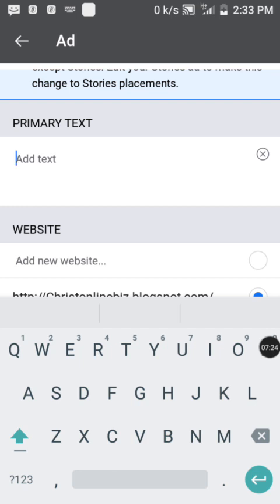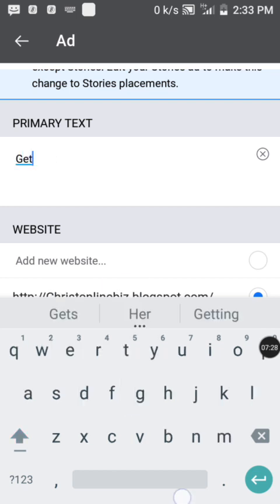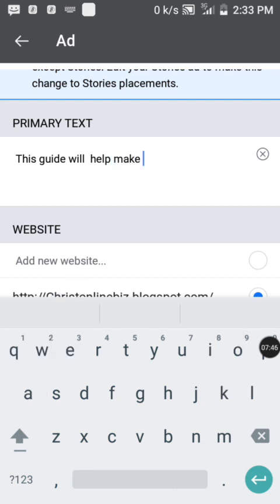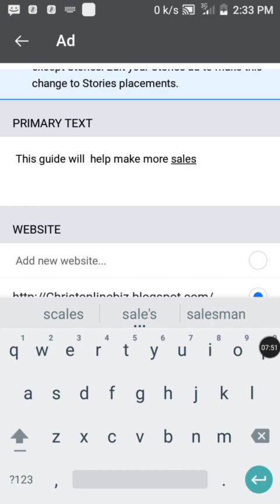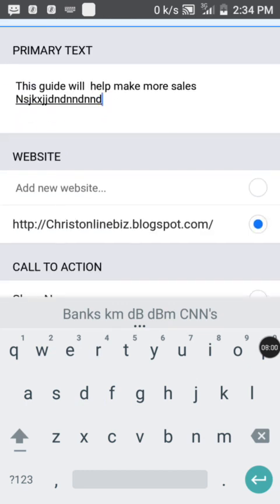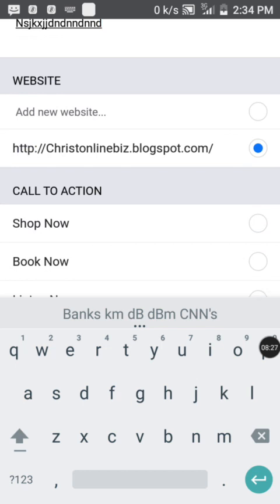Now for the web address field — like I told you, it can be a WhatsApp link, your landing page, or a Telegram link. Make sure you have a web address; it is very important. When someone clicks the link, it will direct them to where they can access what you are promoting. Write your web address in the field provided.